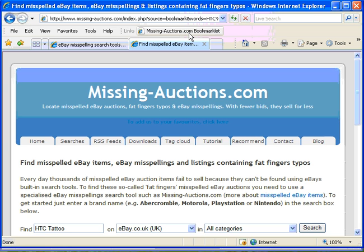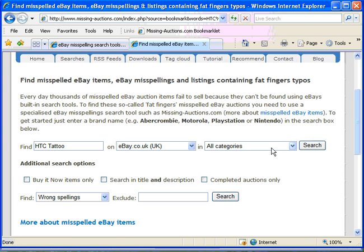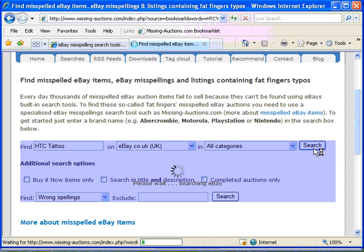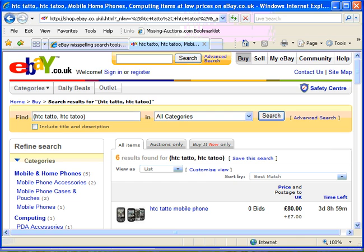Which takes us off to Missing Auctions. We can check the category, make sure the site is correct, and then hit search as we did with the Firefox one. So it works in exactly the same way. There we are, we found our six results on eBay.